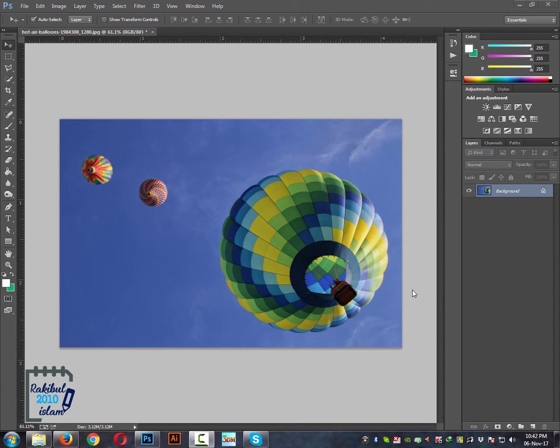Hello viewers, I am Rakid. In this lesson I will show you how you can crop an image, resize it and transform an image.